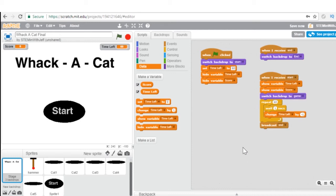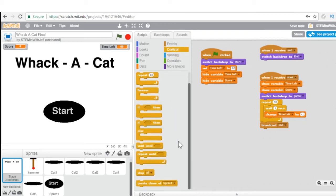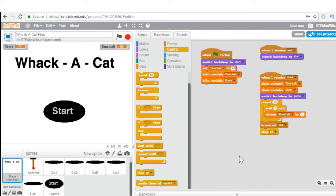The last thing I'm going to do to complete my game is: once the game is over, right after broadcast 'end', I want the whole game to stop. So under Control, down towards the bottom, there's a 'stop all' command. When the game is over, everything is going to stop.